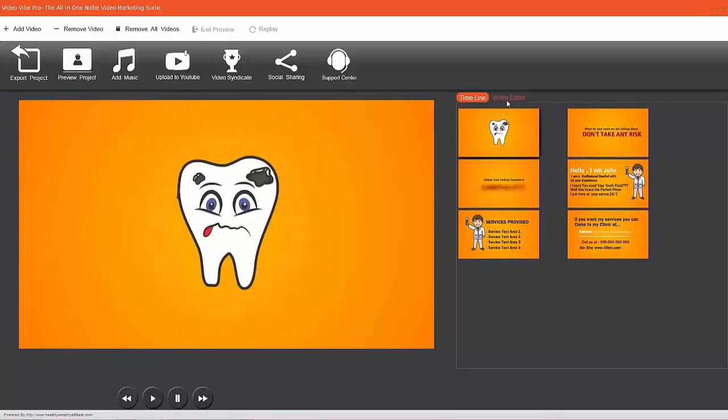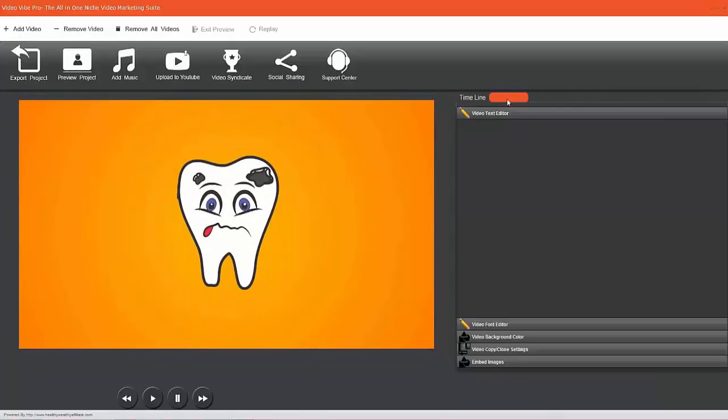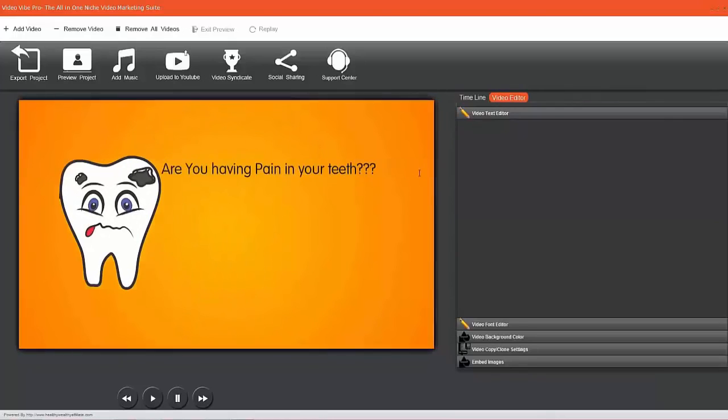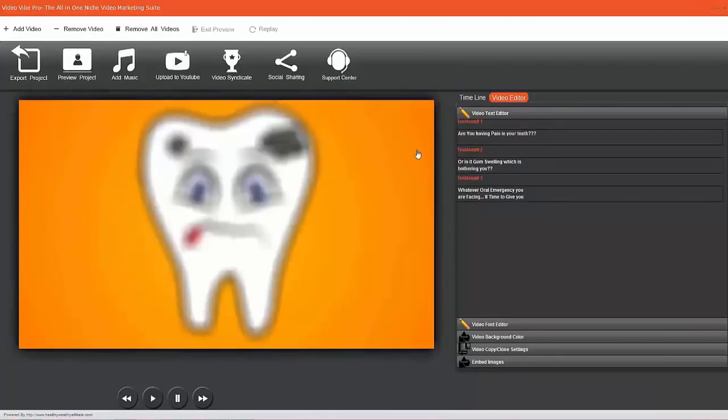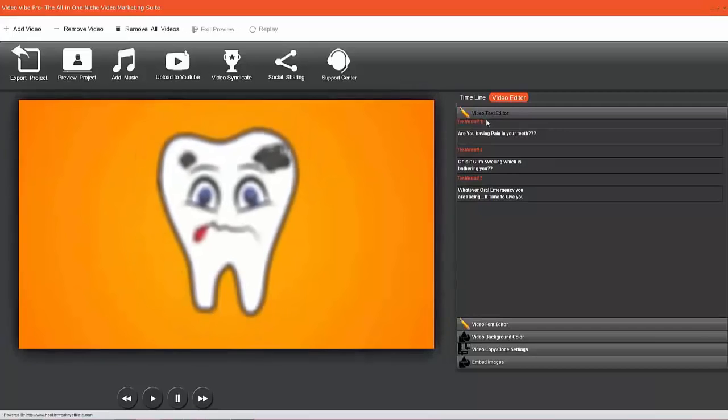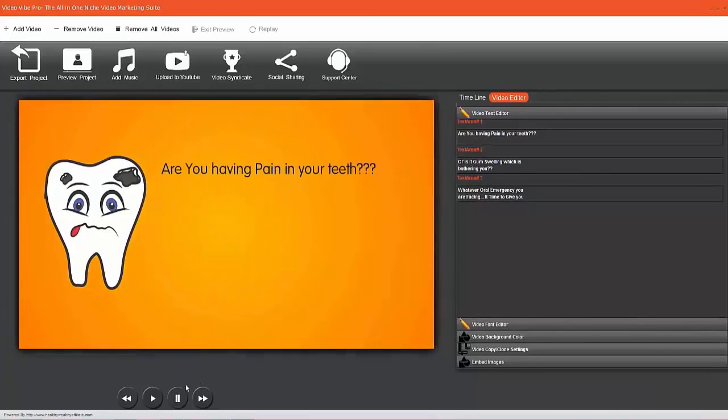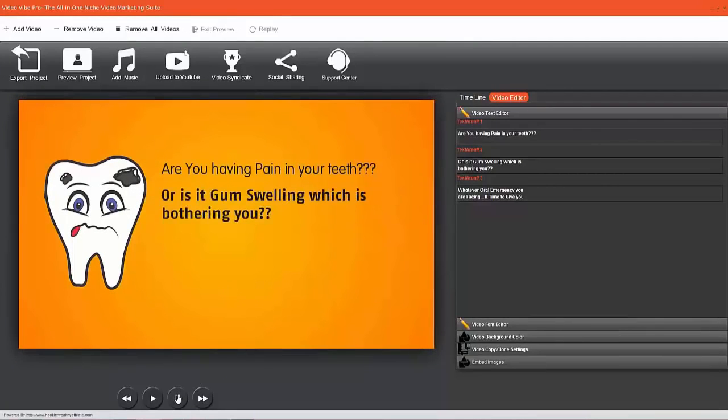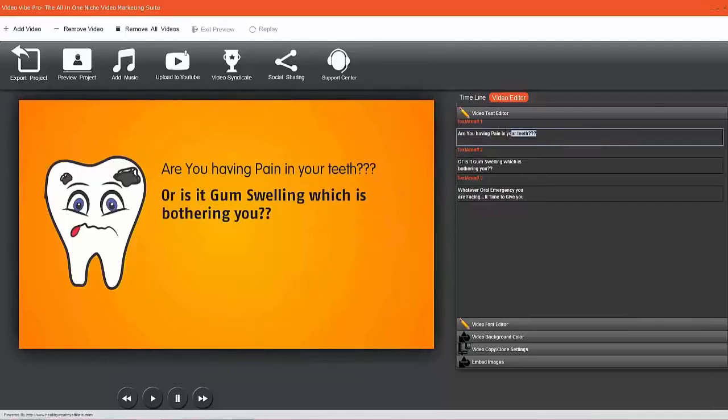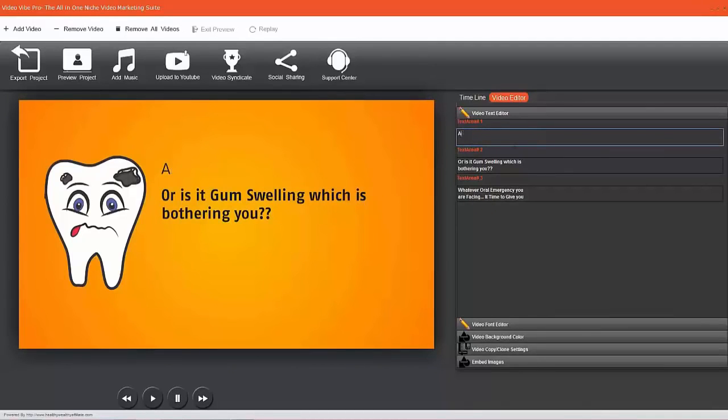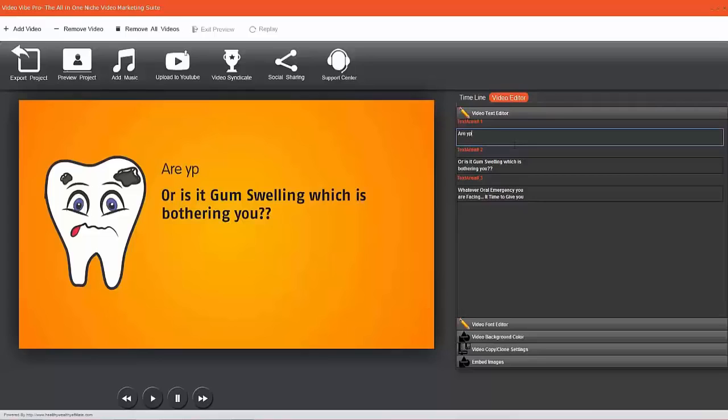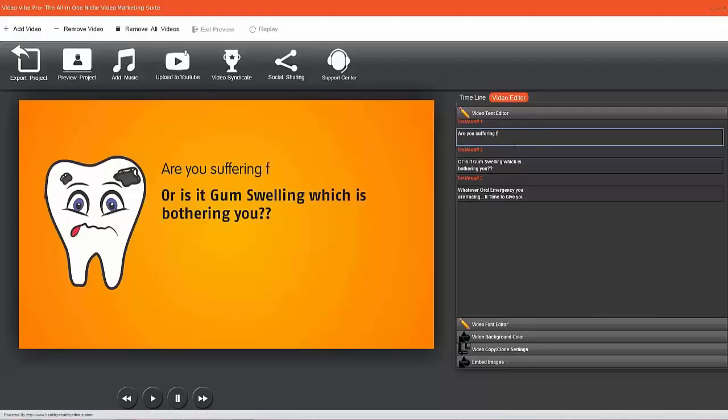This is text area one, and the good thing is I can pause that. Obviously this is about someone who's got pain in their teeth - this is a default template. But because it's 100% customizable and flexible, we would change this to support what we're promoting. So: are you suffering from yellow teeth?